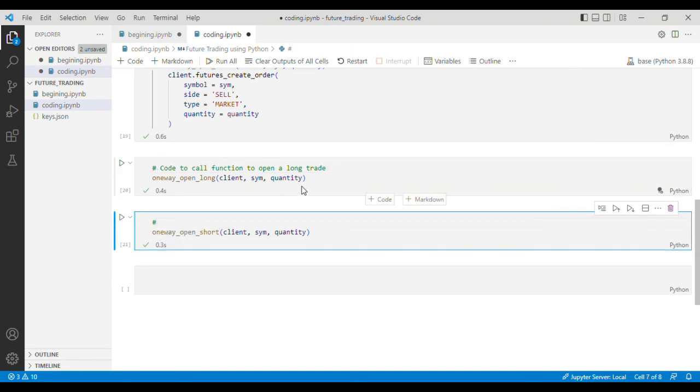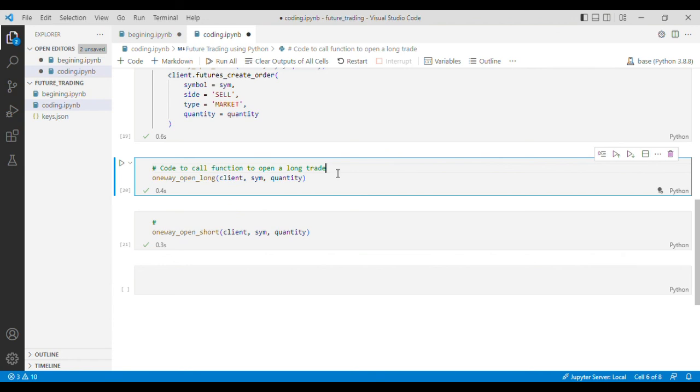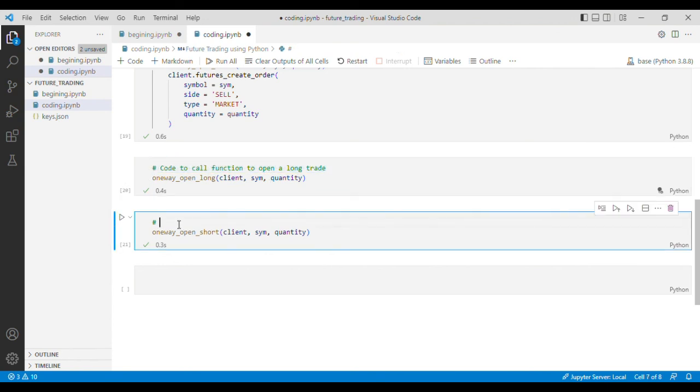So let's just comment the code to call function to open a long trade, and let's just copy this and paste it here to open a short trade.